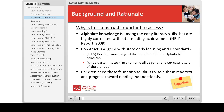First, why is it important to assess letter naming? The National Early Literacy Panel in 2009 identified the early literacy skills that are highly correlated with a child's later reading achievement. Among these skills is alphabet knowledge or letter naming. The NELP report represents the most comprehensive effort to date to identify the early literacy skills critical to a child's success in reading.